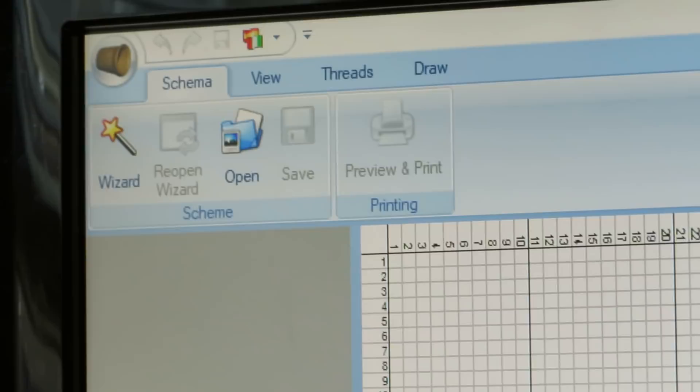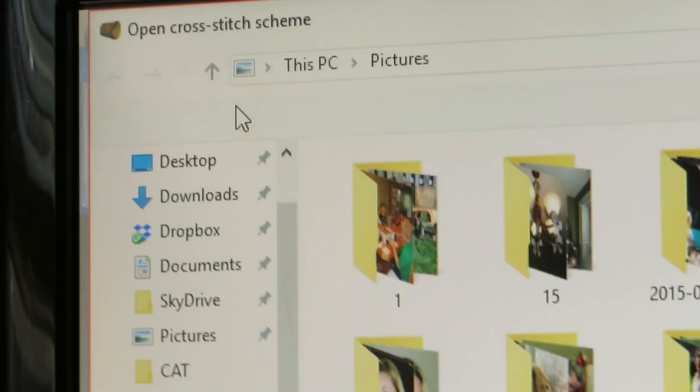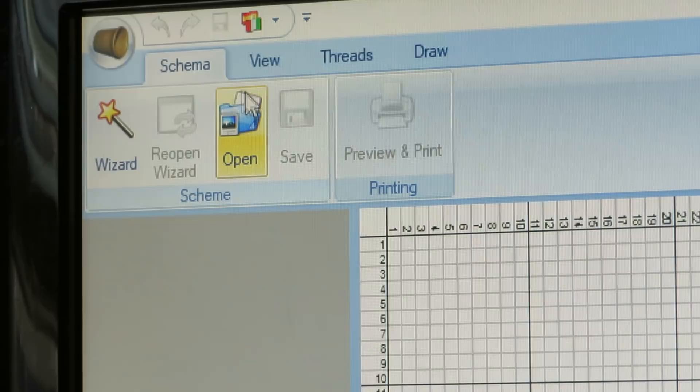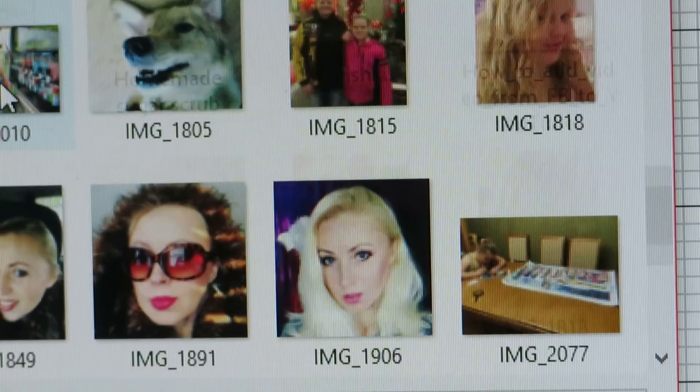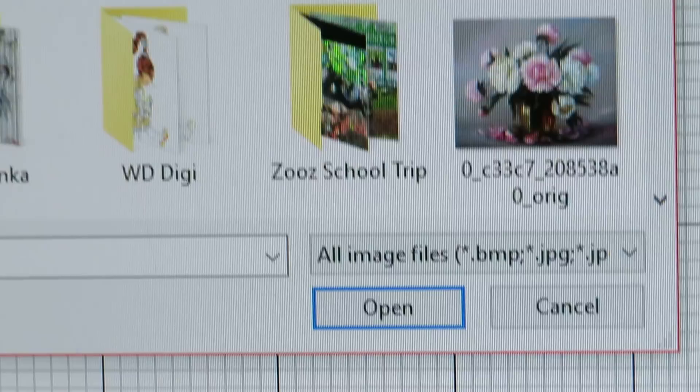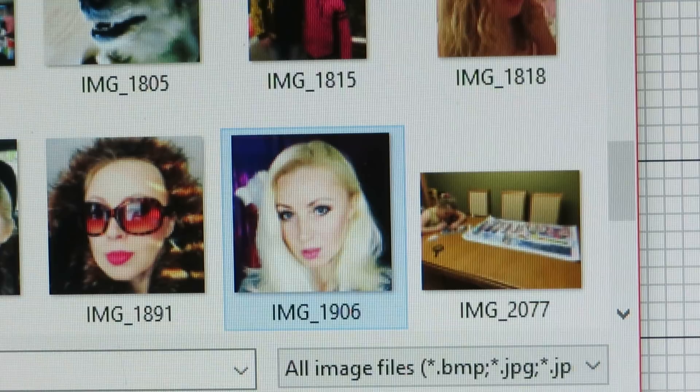We're going to go to the corner and click 'Open.' This will take us to our files. Let's see — pictures, pictures, pictures. I'm going to pick my profile picture here. I'm going to open this one, and now we have this picture loaded in.